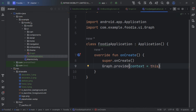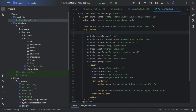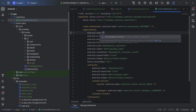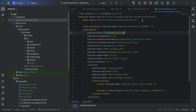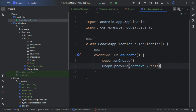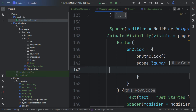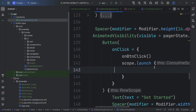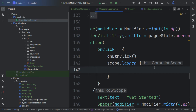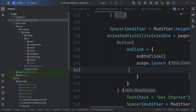We initialize the graph in the Application class and register it in the AndroidManifest with the application name attribute.